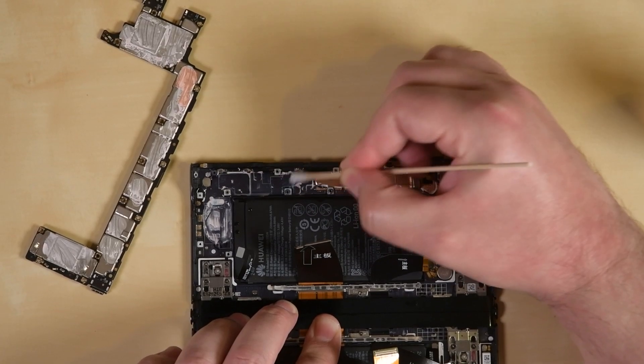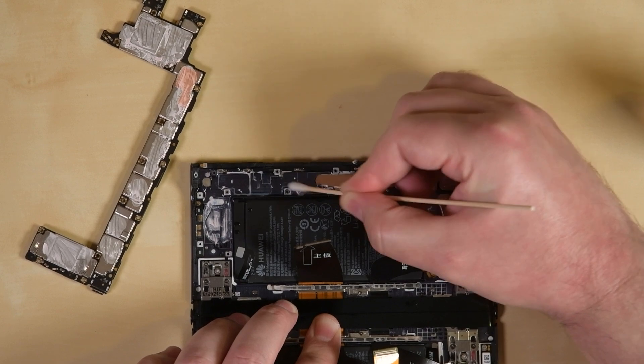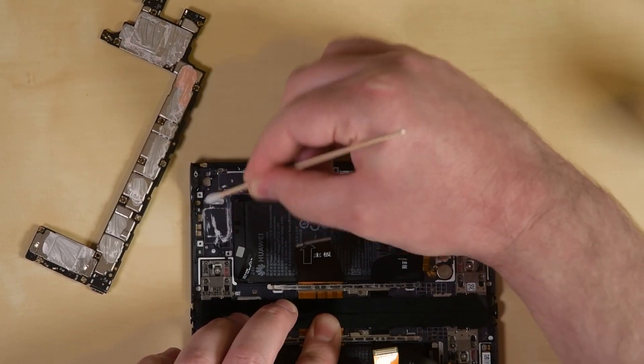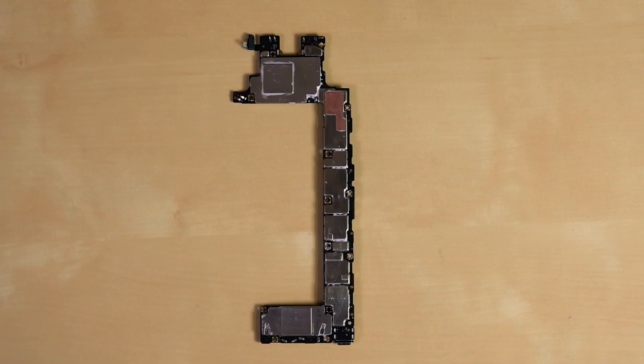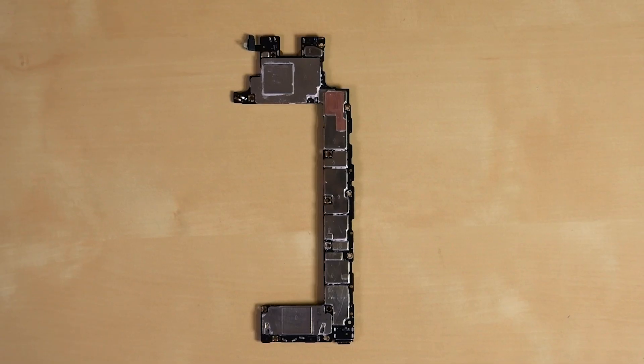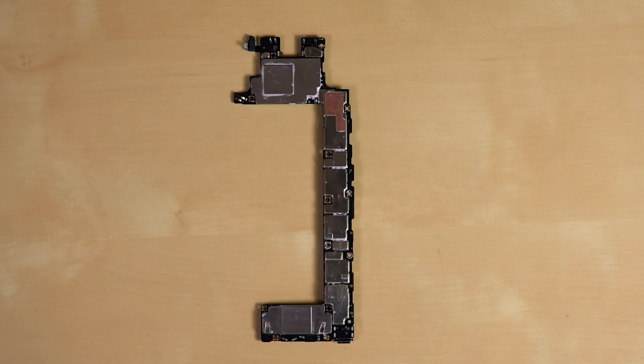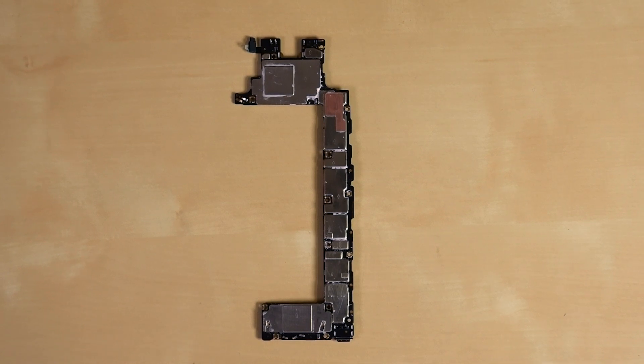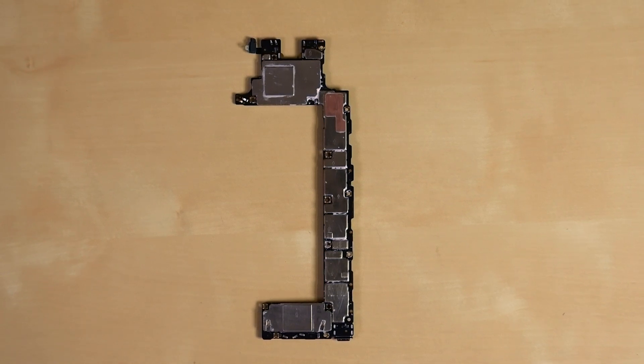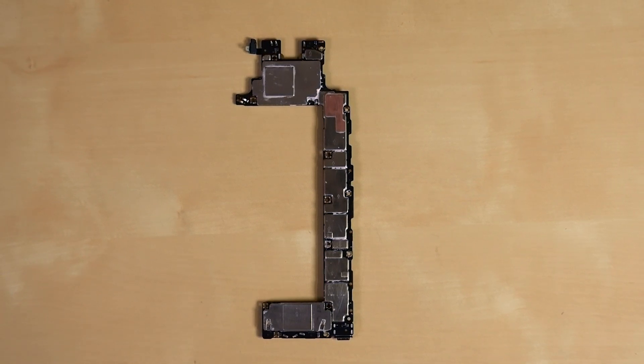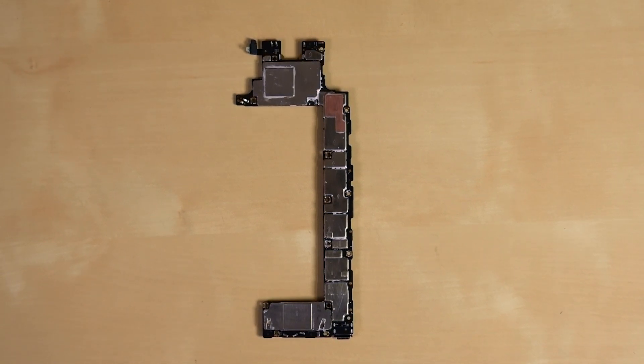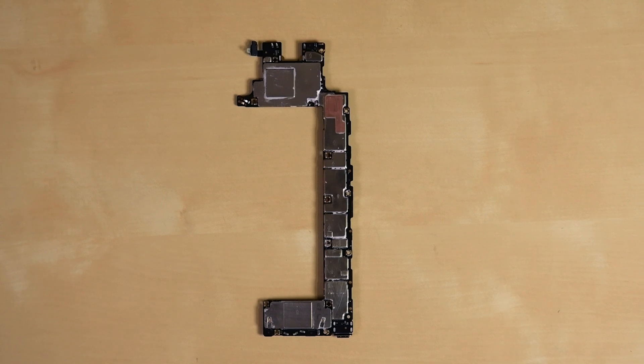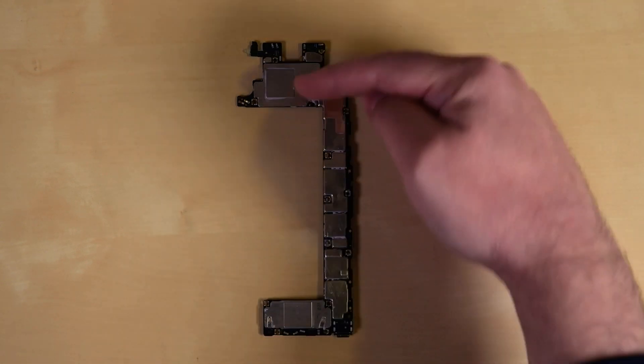Since we're still hunkered down at home without our reflow station, we're going to leave the shields on this board intact for now. But somewhere in this candy bar of silicon and metal is Huawei's custom octa-core Kirin 990 5G processor, paired with a healthy 8GB of RAM. It's probably about here.